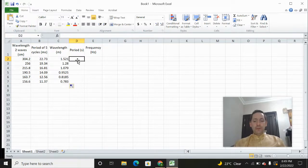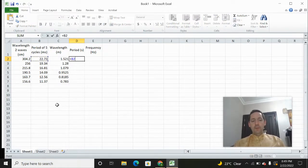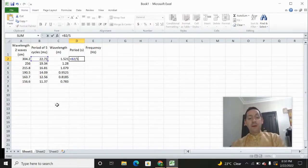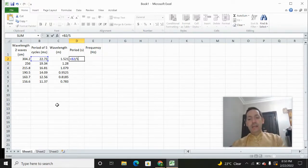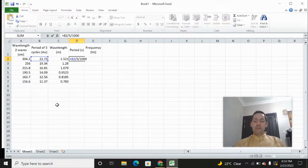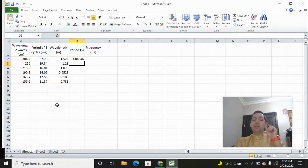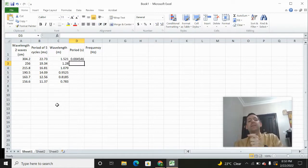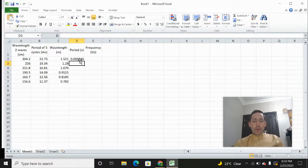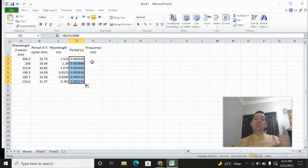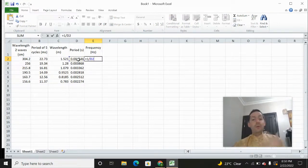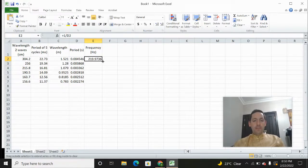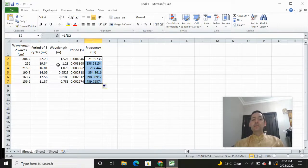We're going to do the same thing with period. We want the period from that 22.73 — that was five cycles — so I'm going to divide by five to get the period of one cycle. And because it's in milliseconds, I want to turn that into seconds by dividing by a thousand. That makes sense because it took 22.73 milliseconds to complete five cycles — very short. Then frequency is just one over the period when the period is in seconds, so we copy that down. Now we have frequencies and wavelengths.